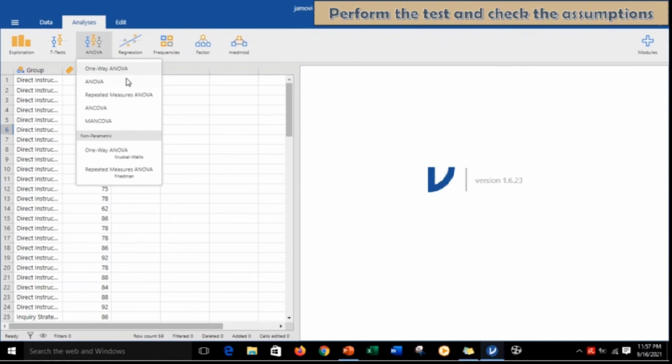The first thing to do is to check the assumption and confirm if there really is a violation in the test of normality. We may click either of the two options: one-way ANOVA or ANOVA.